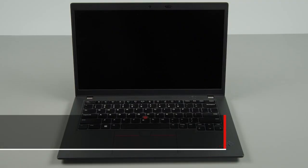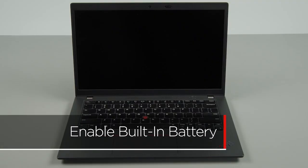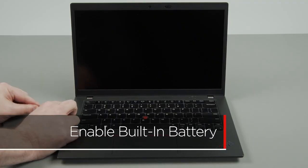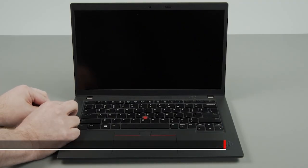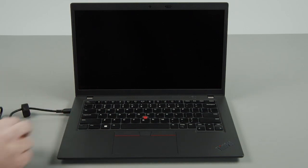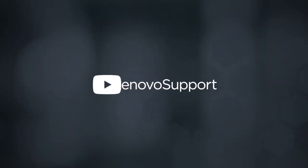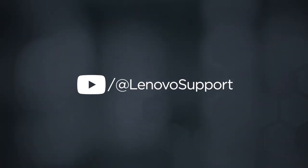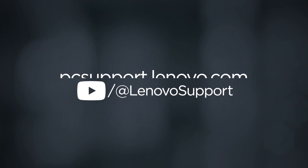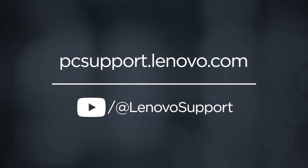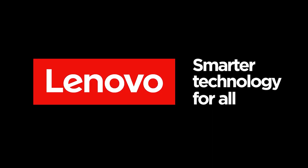Plug in the power adapter and connect it to your computer to re-enable the built-in battery. To learn more about your device, subscribe to Lenovo Support on YouTube or go to PCSupport.Lenovo.com.